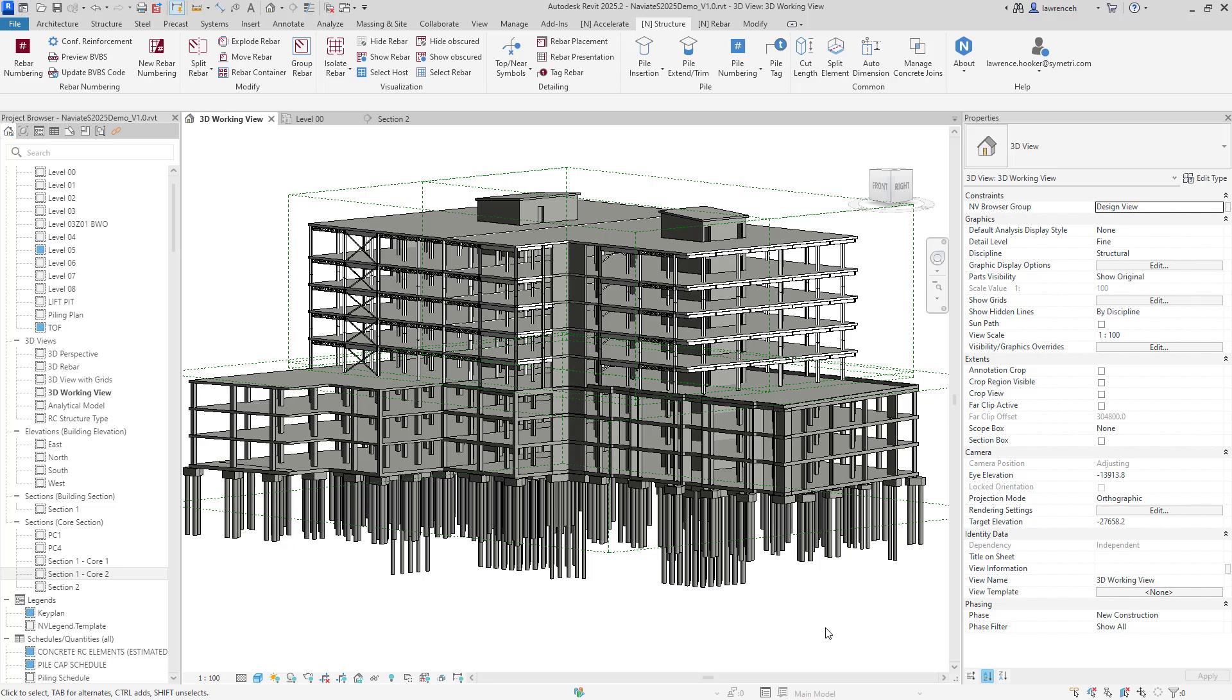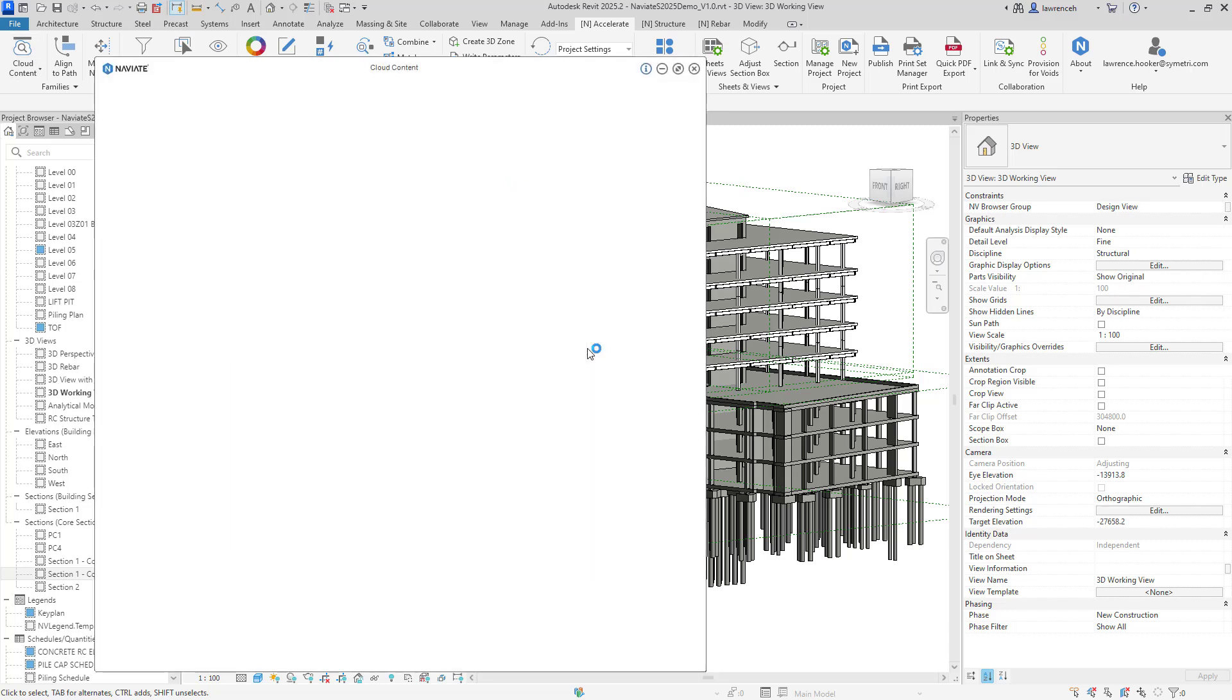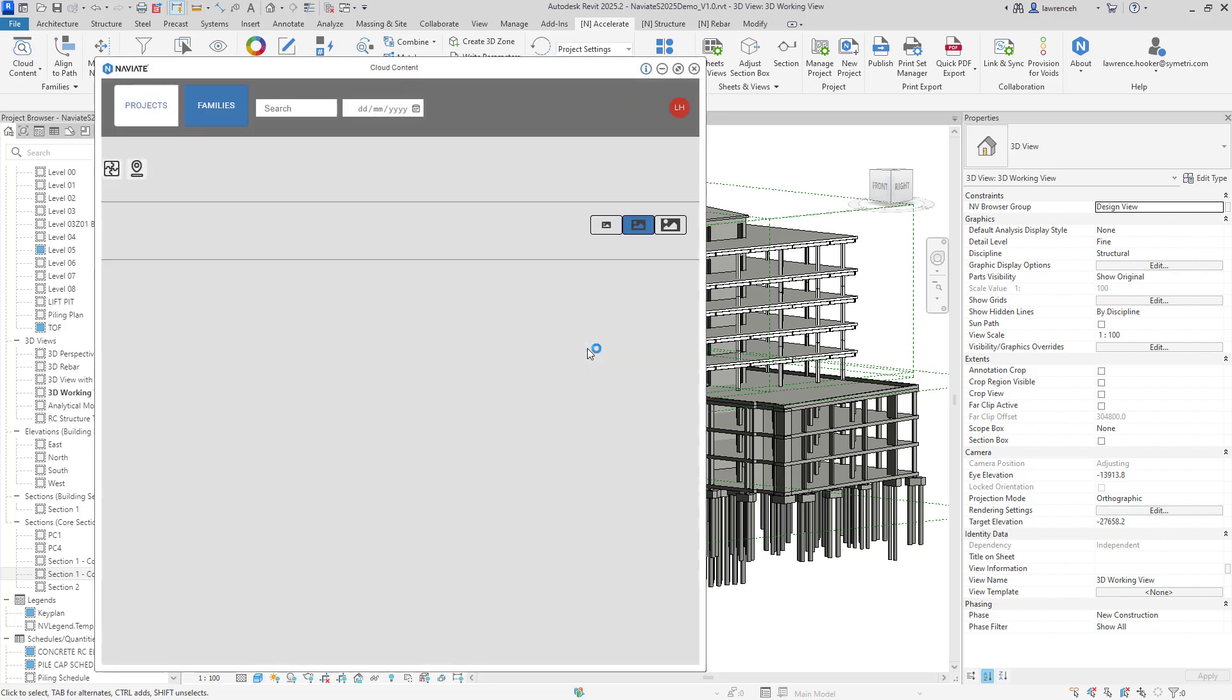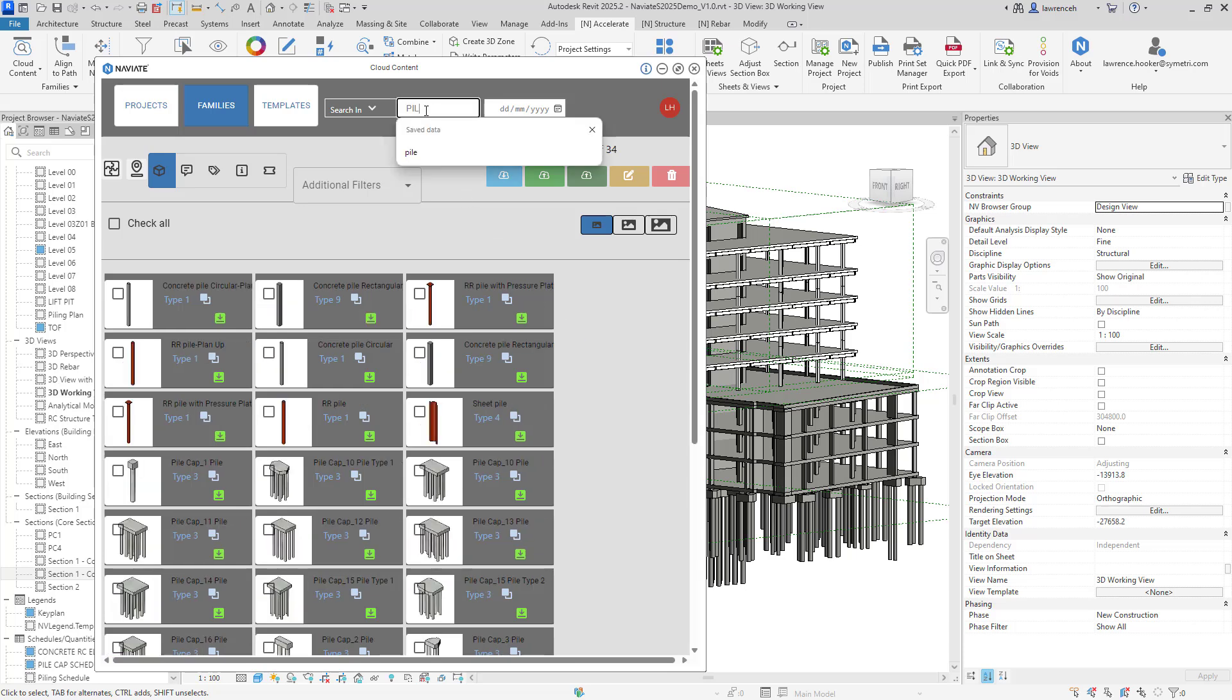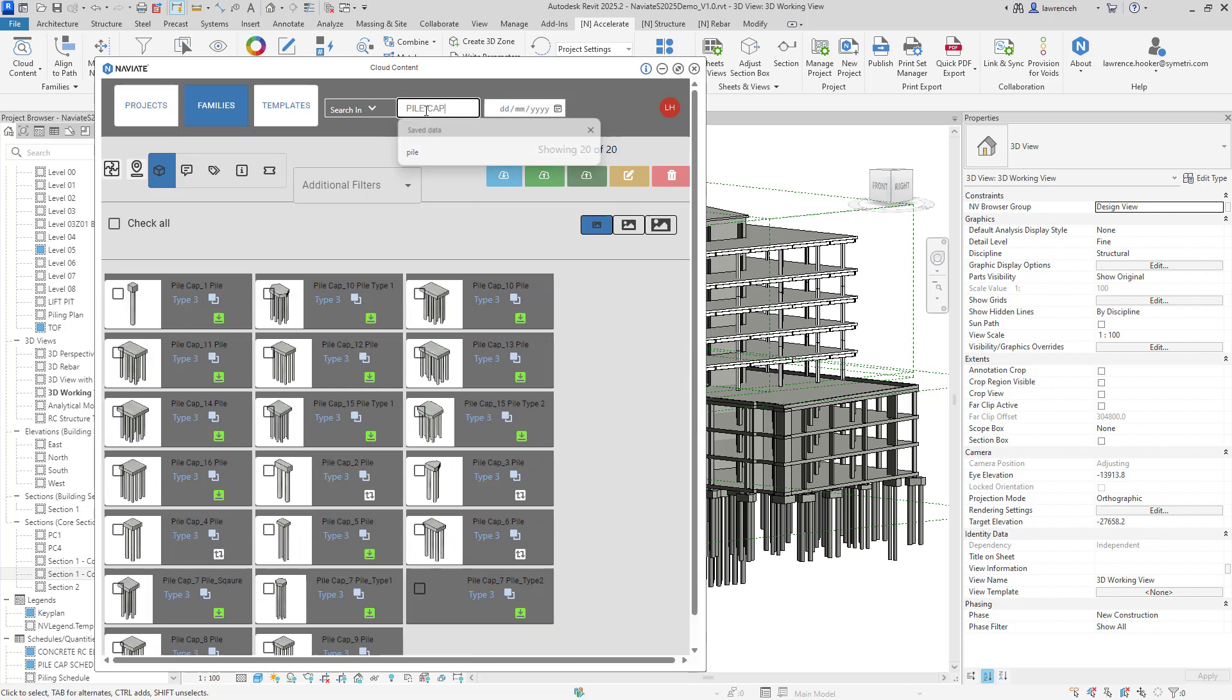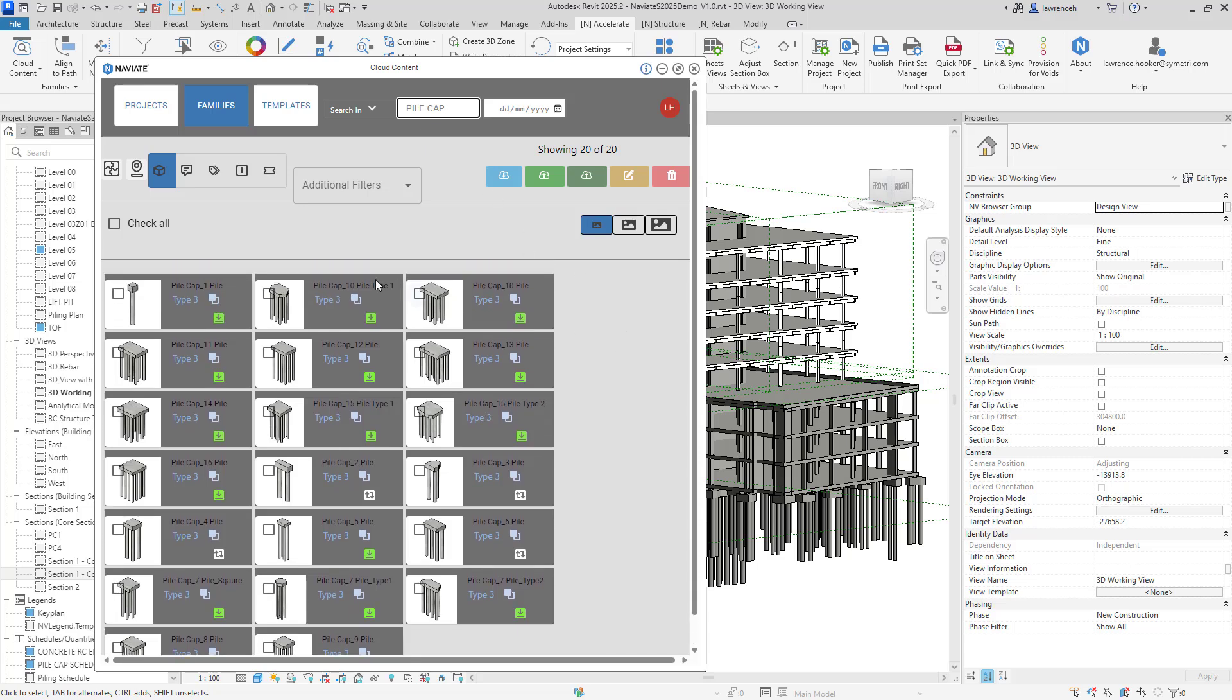Let's start by looking at some of the updated cloud content. To do this we will select our Naviate Accelerate tab and we will select Cloud Content. In the Cloud Content dialog we will begin by searching for Pile Cap. And of course looking into the dialog here you can now see that we have a number of pile caps inside our Cloud Content library.